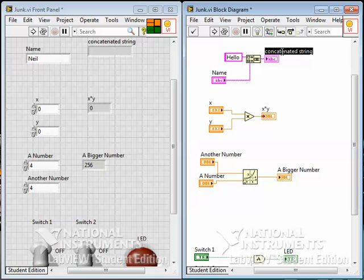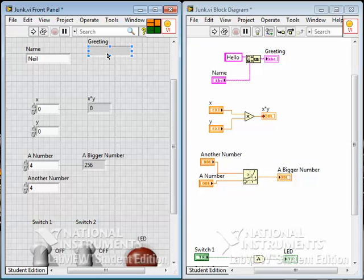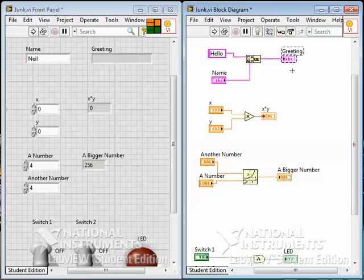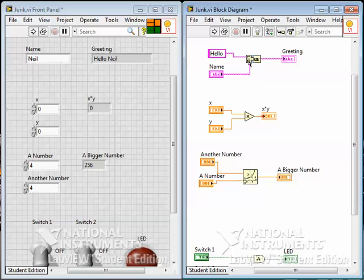I'll change the indicator name to 'greeting'. When I run the program now, you can predict how it will operate. This 'hello' string is going to travel to the concatenate function, and my name 'Neil' in the control is going to travel in too. The function takes these two strings, joins them together into one string, and outputs it to the greeting indicator. So when we run it, you get 'Hello Neil'. It's quite a nice way to add controls, constants, and indicators by right-clicking on the terminals of the node in the diagram and creating them that way. It's quite a good option — I hope that helps.